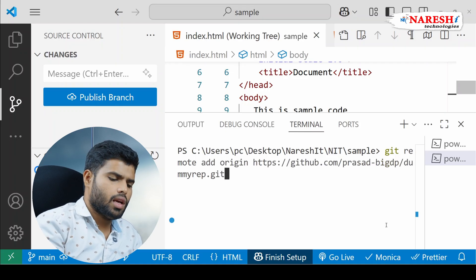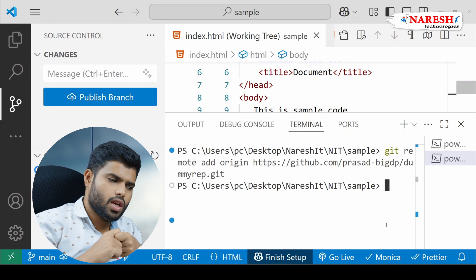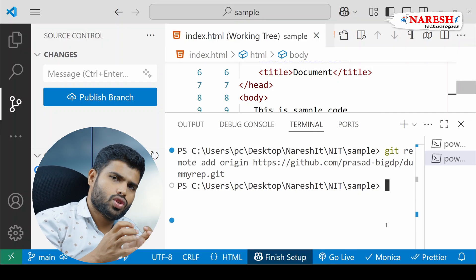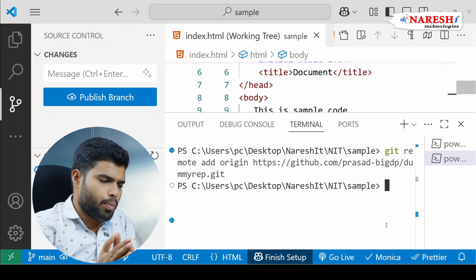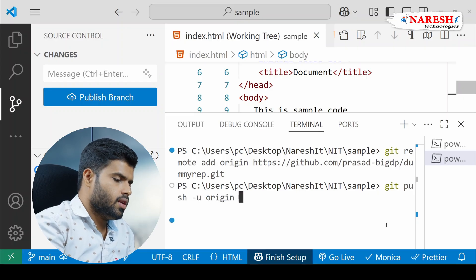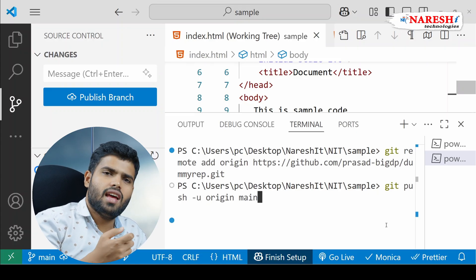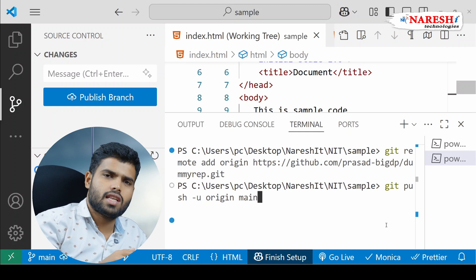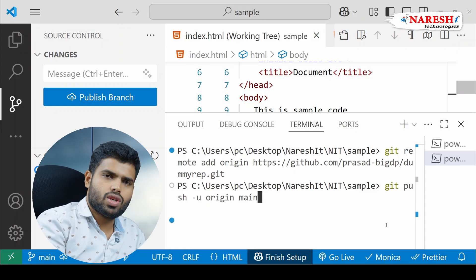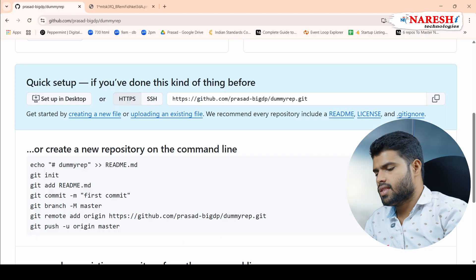With that command, your GitHub is connected to your local Git repository. Now whatever is in the local repository I want to push to the cloud — to do that, write the command: git push -u origin main. It could be main or master; different branches will be there. We will discuss Git branching in further videos. Now I run git push -u origin main — that's it. It will push your code into GitHub.